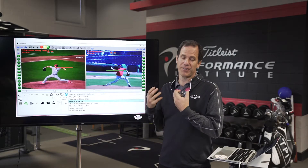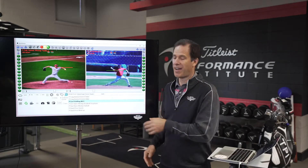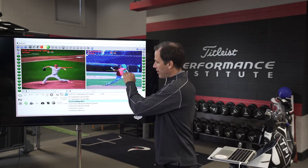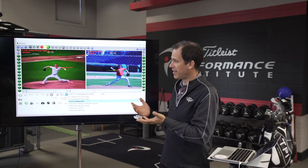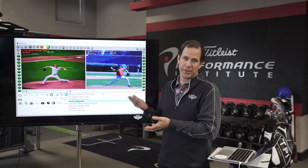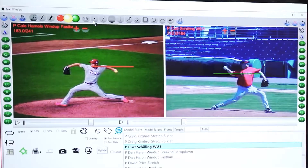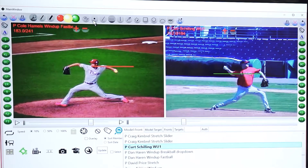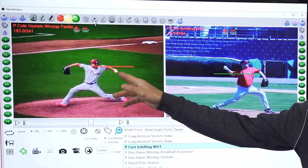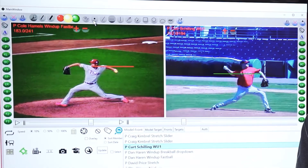So in other words, I take my pitcher to foot touch, I draw a horizontal line through their elbow, and I look to see: is the hand below the line or above the line? Most pitchers, the hand's going to be above the line at foot touch. If the hand's still below the line, we call that late rise.